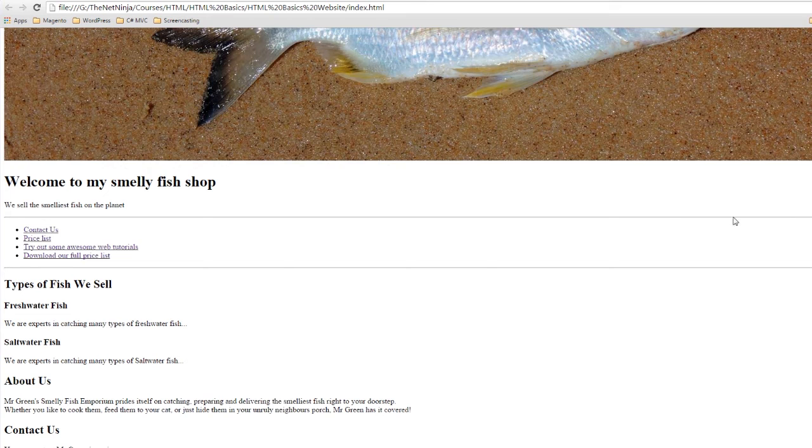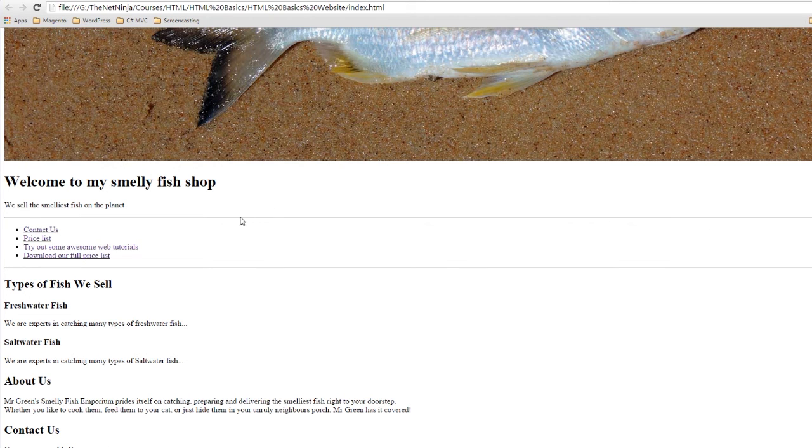And we can see now we've got these horizontal lines across the whole web page here. And again, we can style these in CSS so you can make them look however you want.